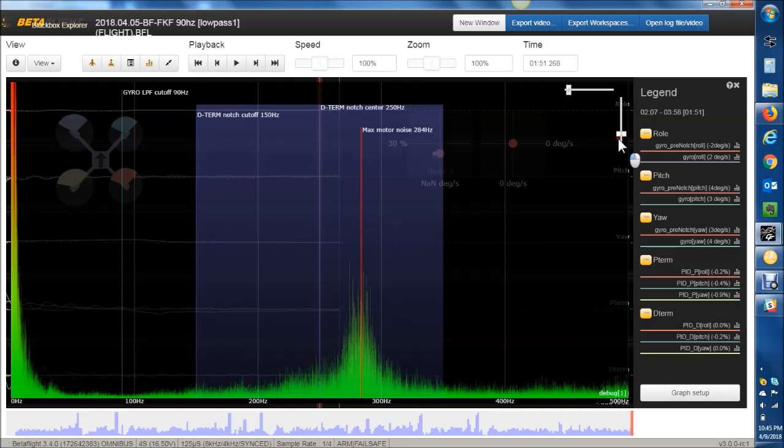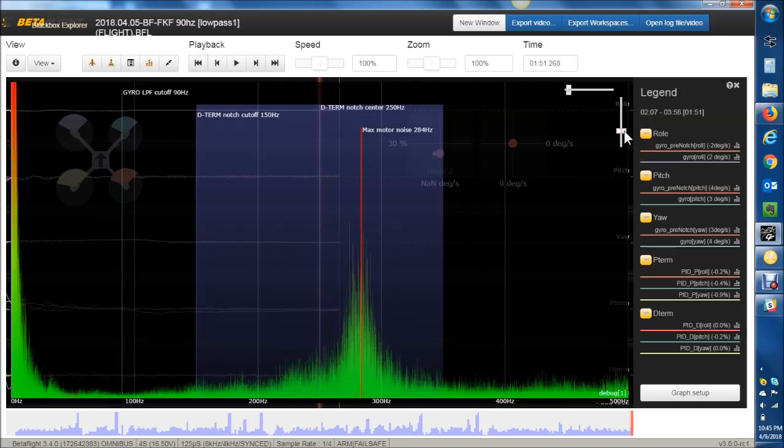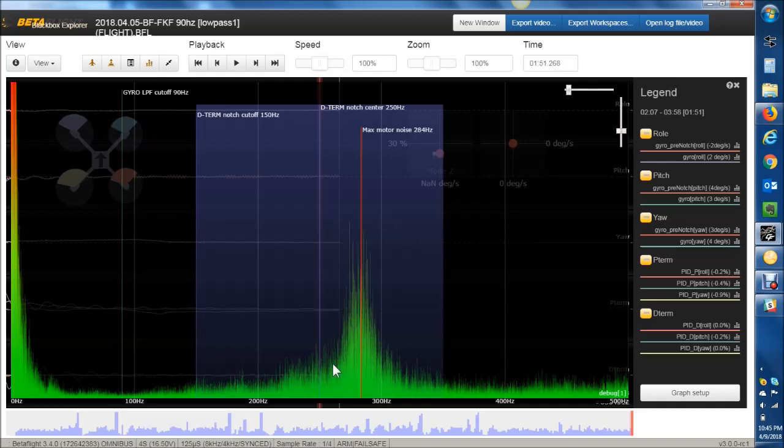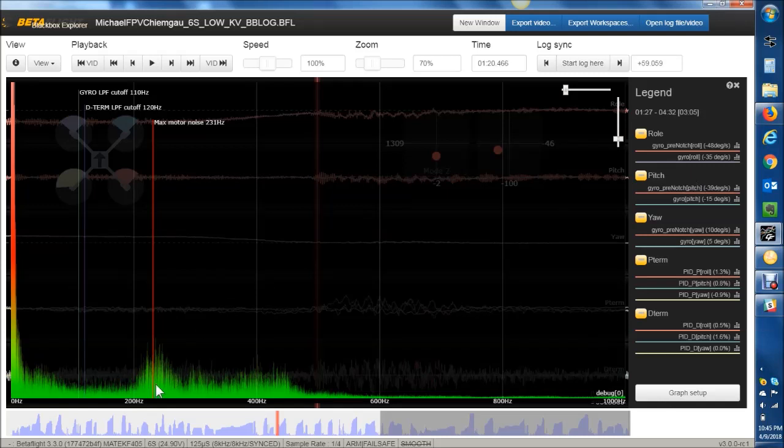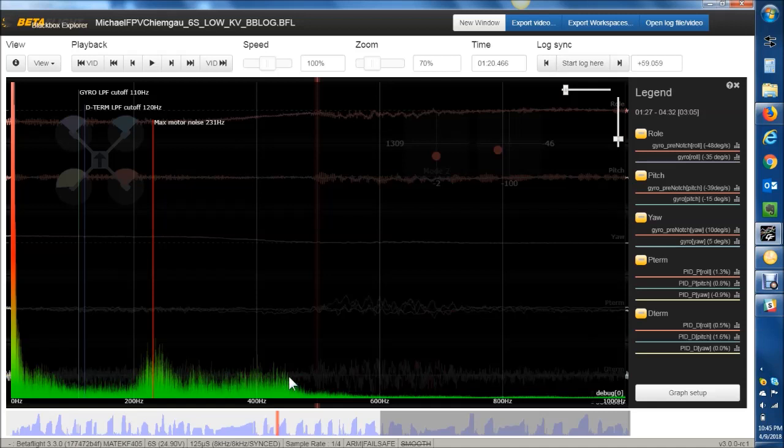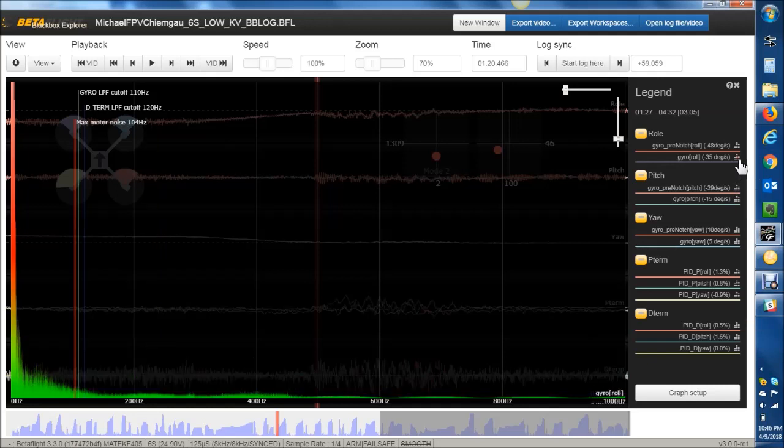The dynamic notch loves noise that looks more like this, where you have a nice spike. Now that was all the way up. So you can see this quad here with this trace has this nice spike. It's around 284 on this axis at least. And the dynamic notch can sit right on top of that.